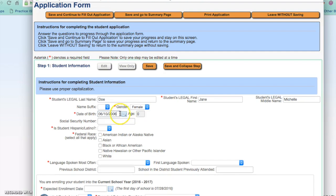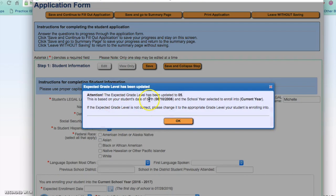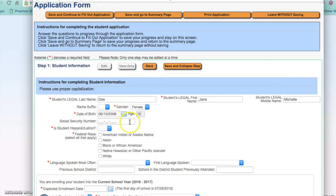When you enter in the birth date, the expected grade level will be brought up for you. If this is not correct — if your student has been held back for any reason — you will want to change this in the application. You can enter in the social security number if you have that, though that is not a required field at this time.